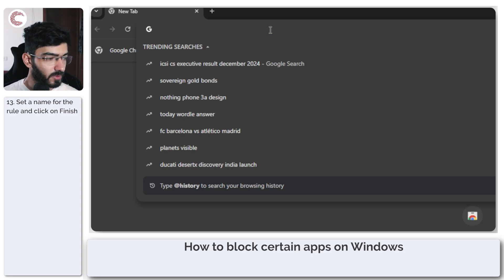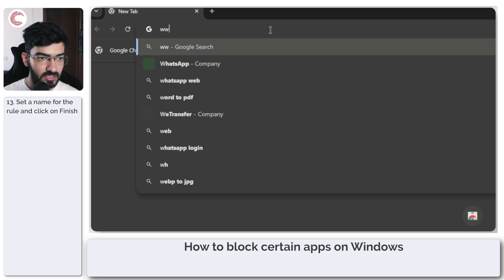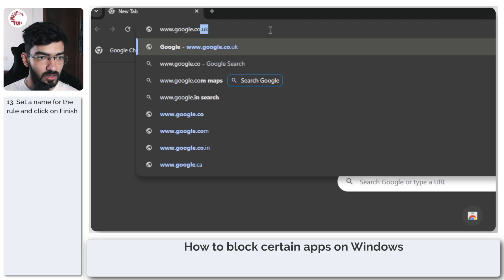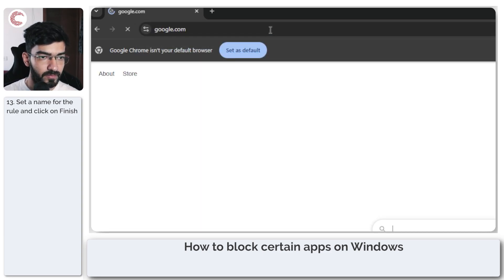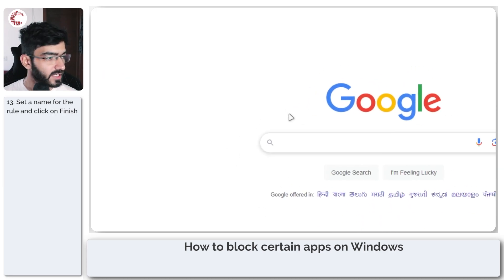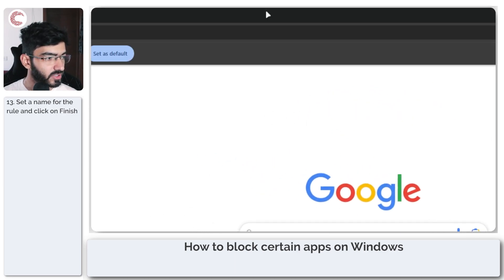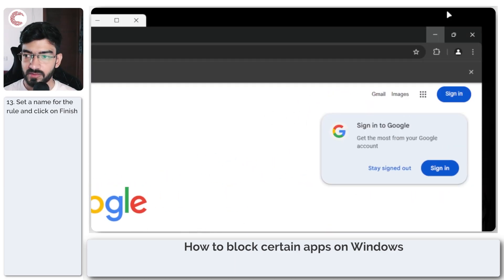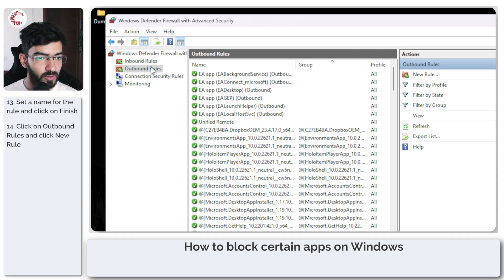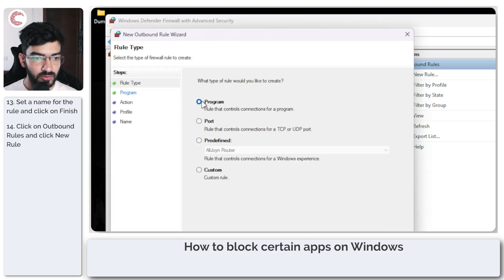...and if I open up a website, let's say google.com, click search, and it still has access to the internet, which means we also need to add an outbound rule.